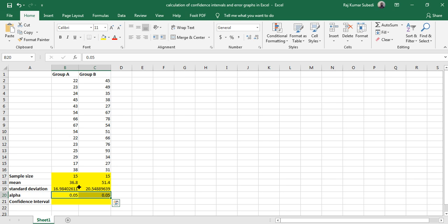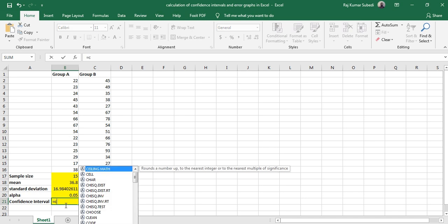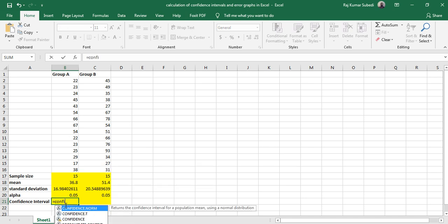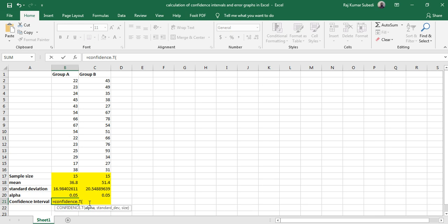Now to calculate confidence interval, I use the command CONFIDENCE.T, using the t-distribution. To do that, type CONFIDENCE.T and then start the bracket. Then you have to specify the alpha value, standard deviation, and size or sample size. So alpha is 0.05, then comma, then the standard deviation is here, then comma, and then sample size is here.